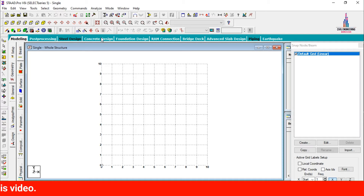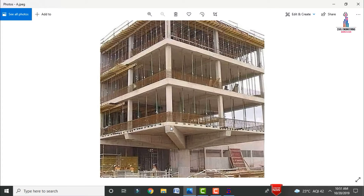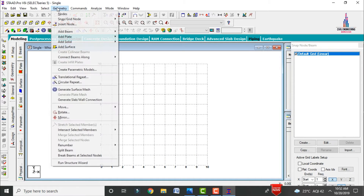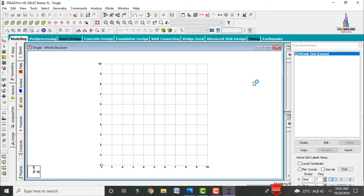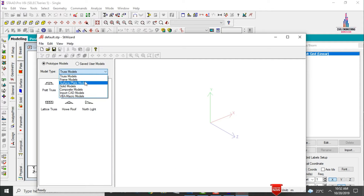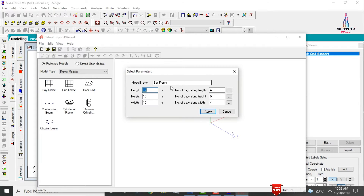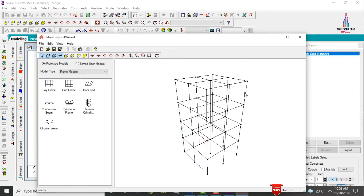This structure consists of two bays in horizontal and vertical (x and y directions), and four bays in the height direction. Go to the structure wizard, click on geometry, select frame models, then select the bay frame option. Set the building length to 6 meters, height to 12 meters, and width to 6 meters, with 2 bays along length, 4 bays along height, and 2 bays along width. Click apply and the 3D model opens.